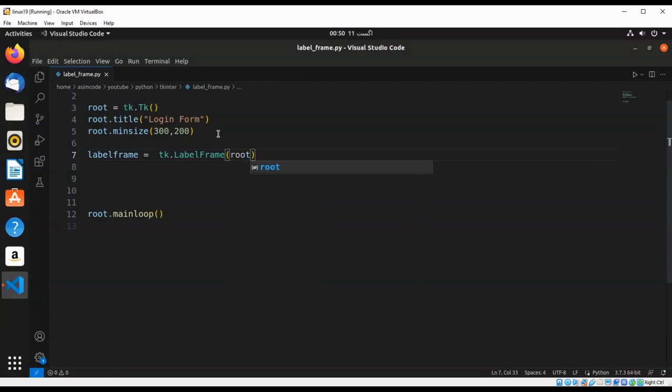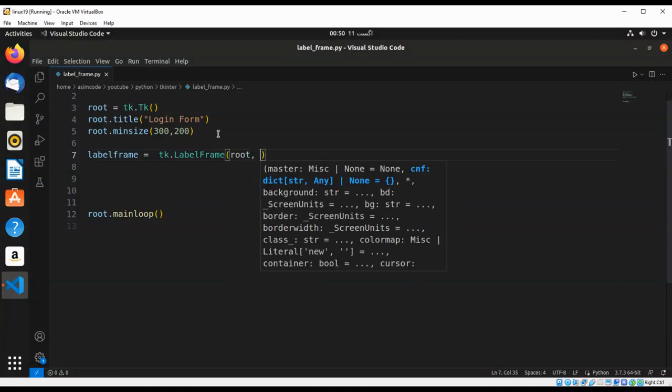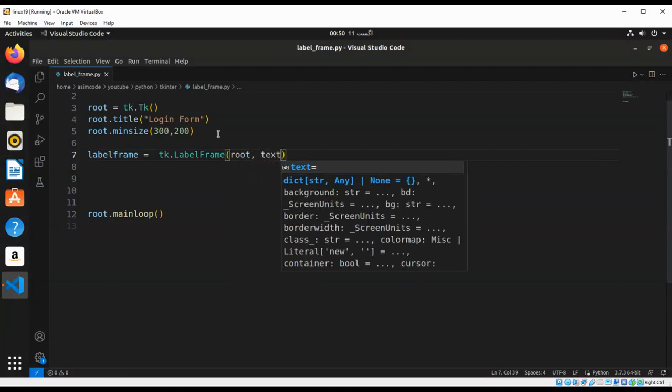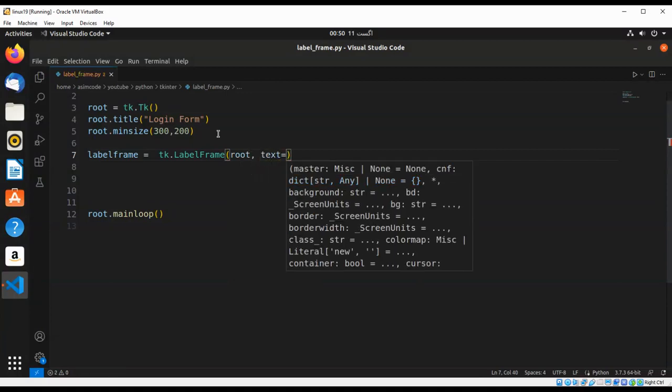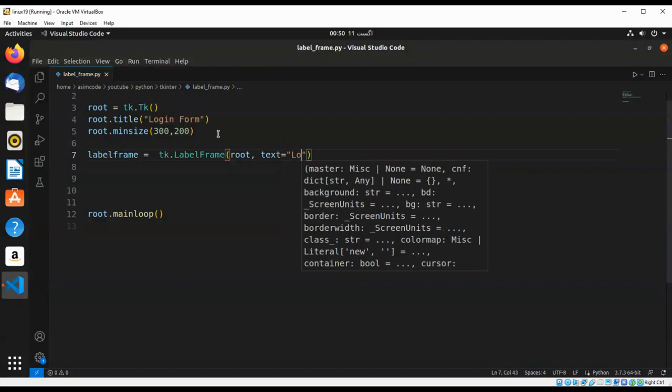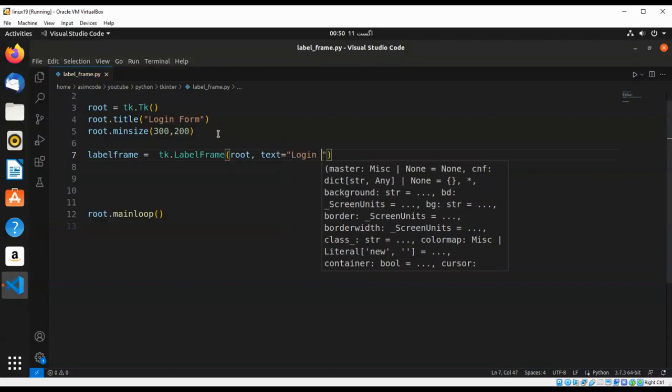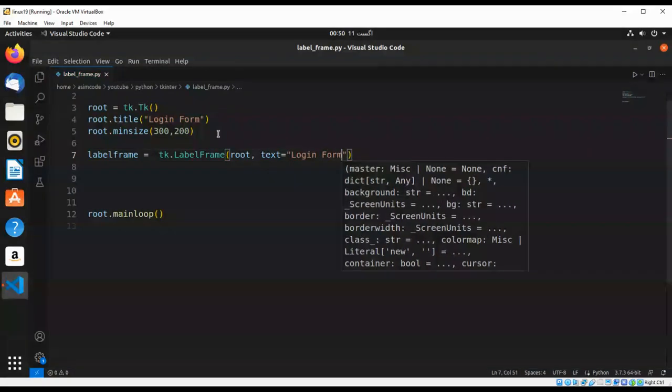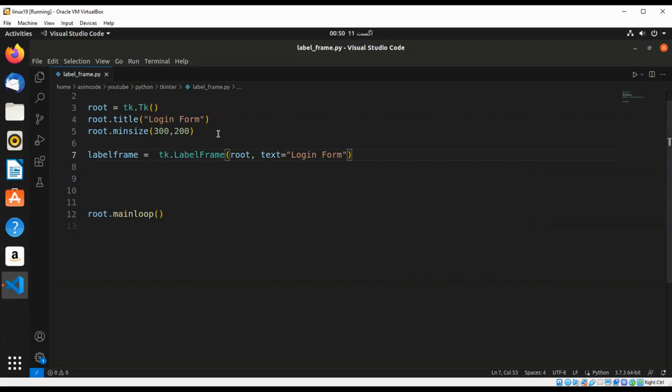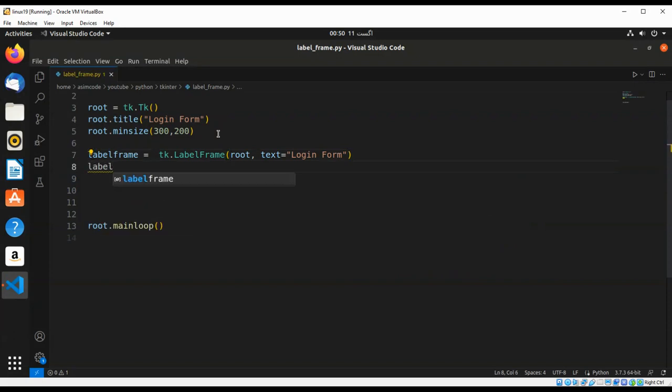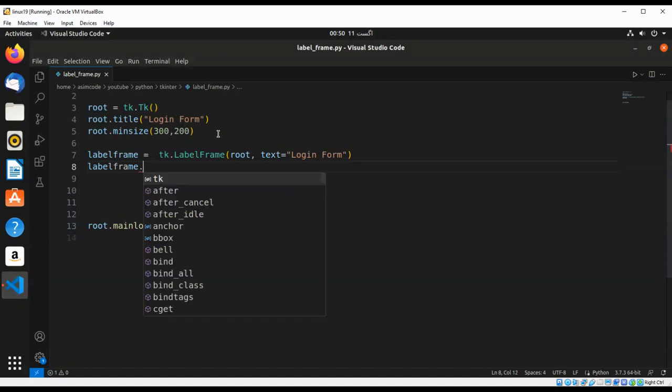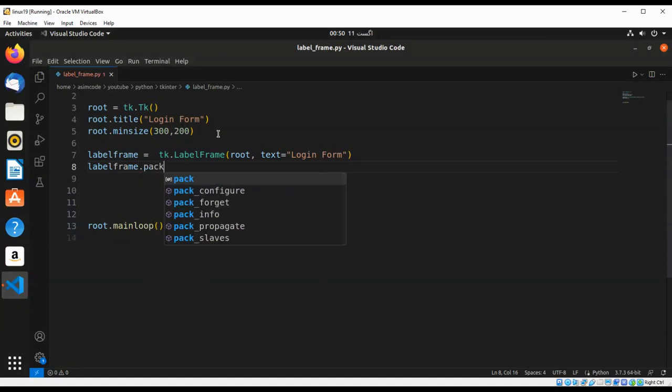Login. And we are going to call label frame dot pack.